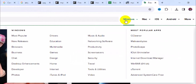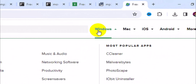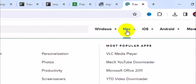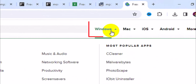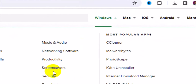Next, navigate to the sidebar right here. If you are using Windows you have to click on Windows; if you are using Mac you have to click on Mac. In this tutorial I'm using Windows, so I'm going to select Windows.